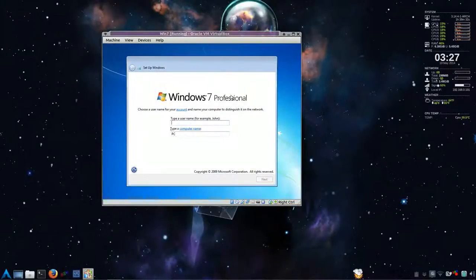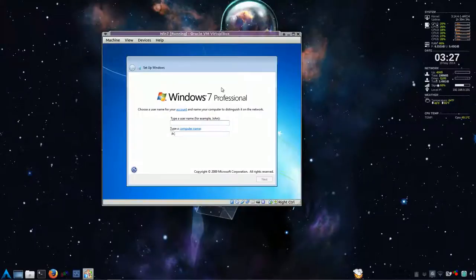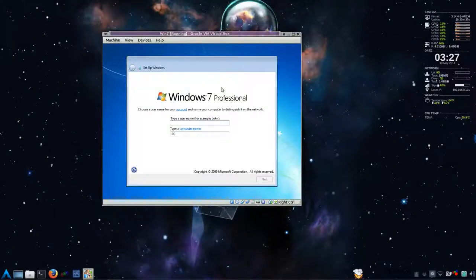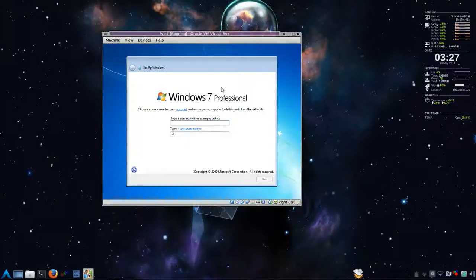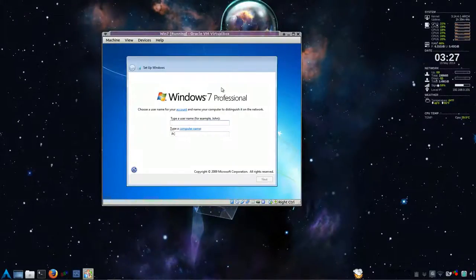I should mention as well, as this is installing, before you get to this point where you fill in your username, just let it. Don't touch anything. Just let it go. If you see press any key to boot from disk, just ignore that. Just let it install.